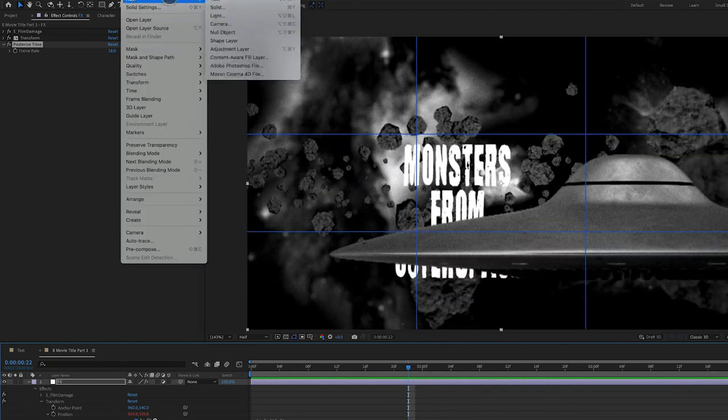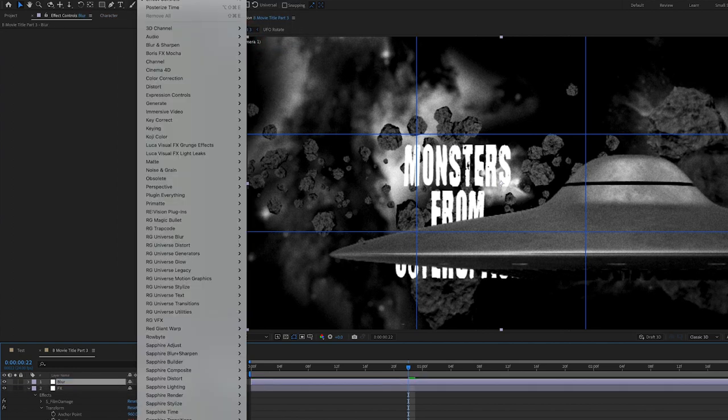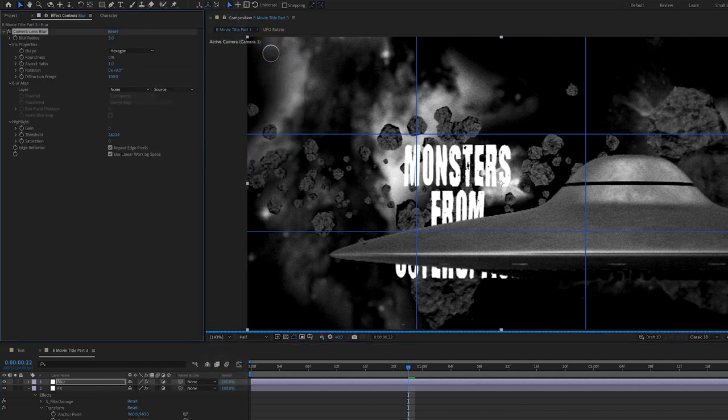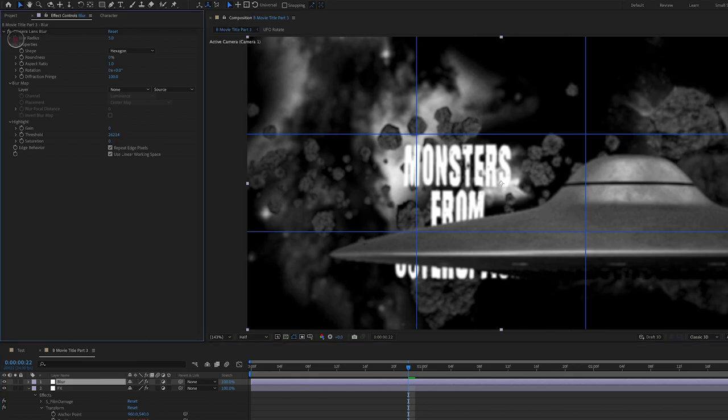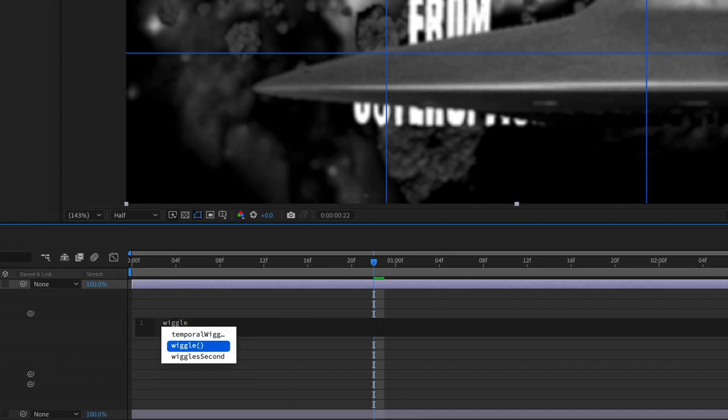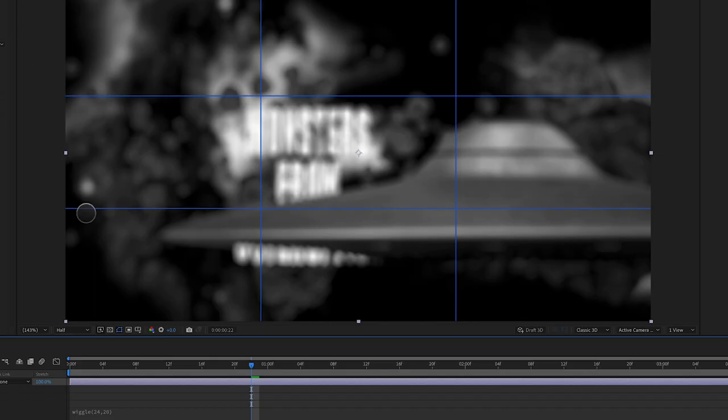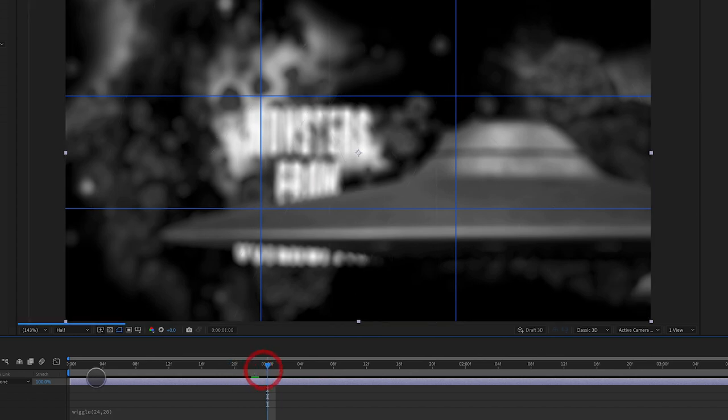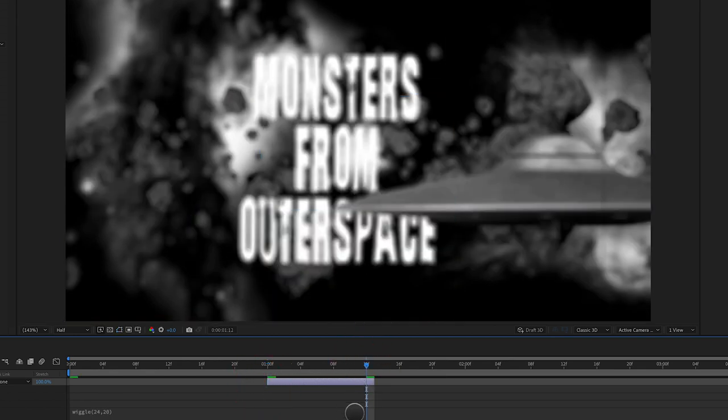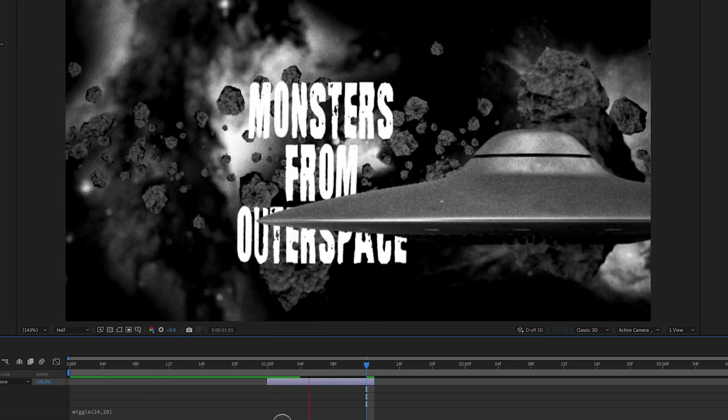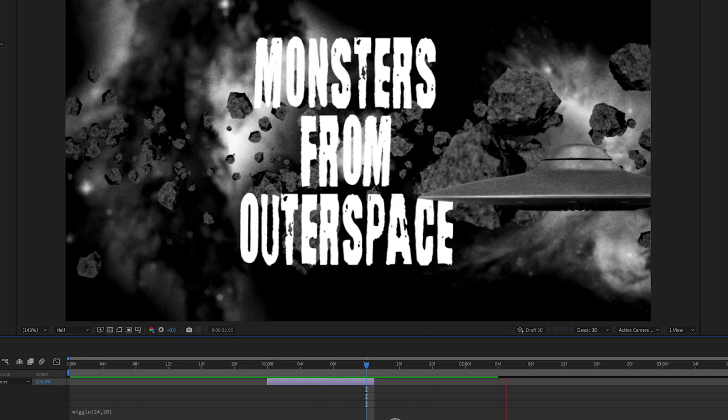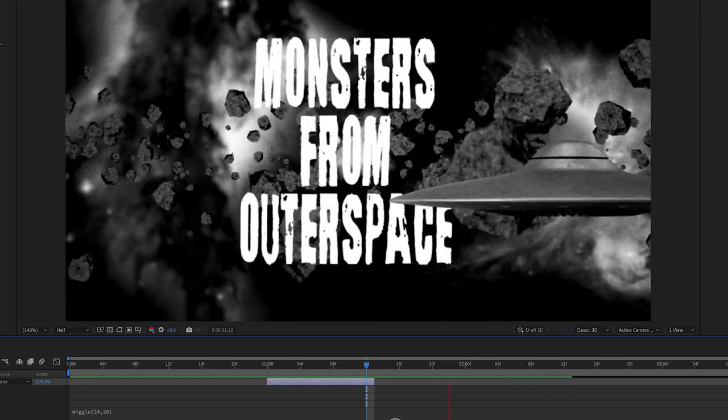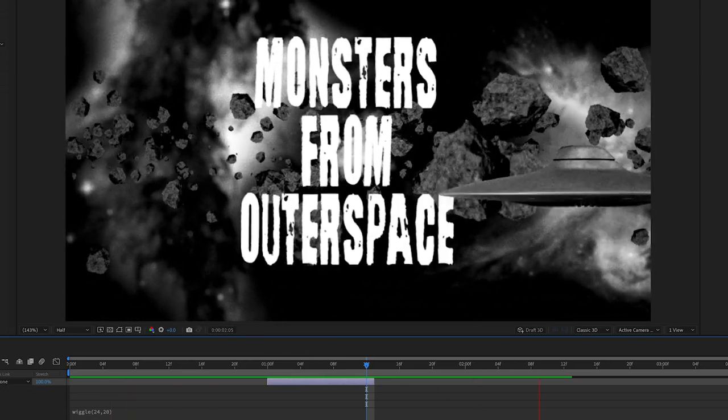Next we're going to add another new adjustment layer and call this blur. To this, we're going to apply blur and sharpen camera lens blur. With that blur radius selected, we're going to alter option click, and add a wiggle expression here, wiggle parentheses, 24 times per second at an amplitude of 20. We're going to make it blur out pretty badly. We don't want this to happen all the time, so we're going to bring our adjustment layer to start here and have it end right here. So it's playing through and all of a sudden it loses its focus and gets really blurry for a split second or two. And then it's gone. You can see there just for a little bit, it adds a little detail to getting an out of focus camera.